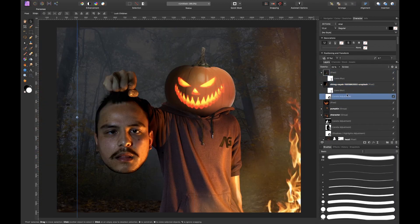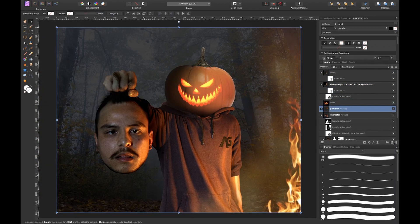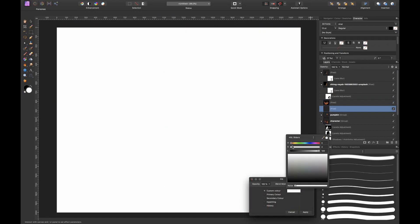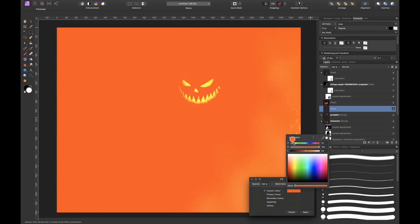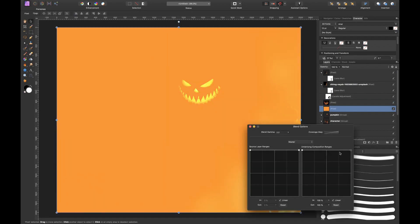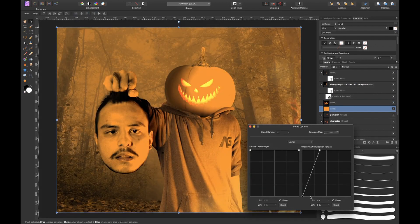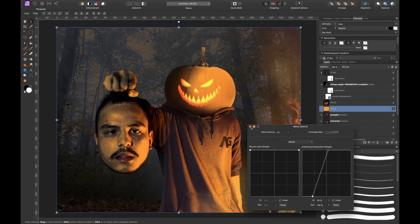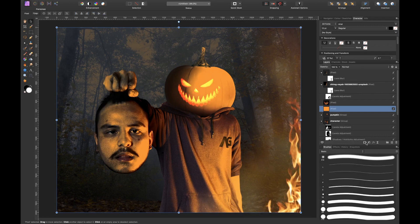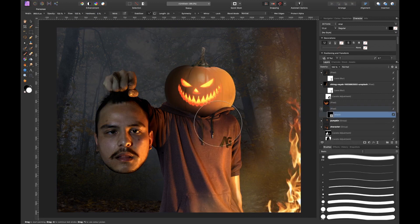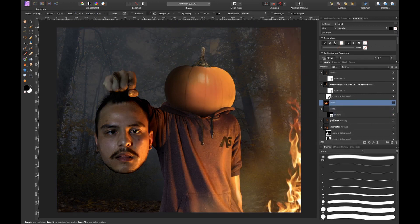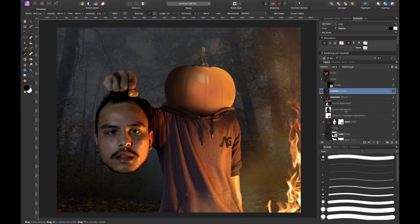Then it was time to add some highlights to the image so I created a new pixel layer, I filled it with an orange color and then I tweaked the blend ranges to make things look realistic. I created a black mask and painted back the effect.